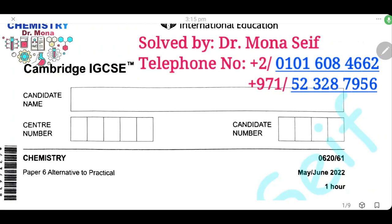As-salamu alaykum wa rahmatullah. Today, inshallah, we're going to solve Cambridge exam May-June 2022, paper 61. Let's start it.